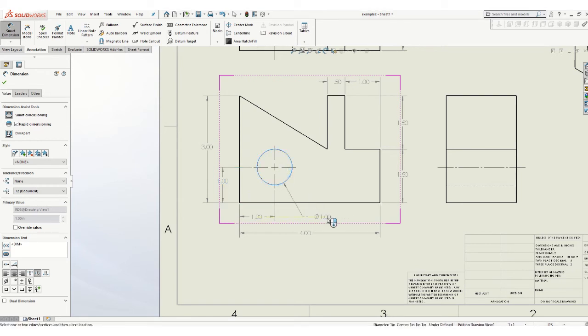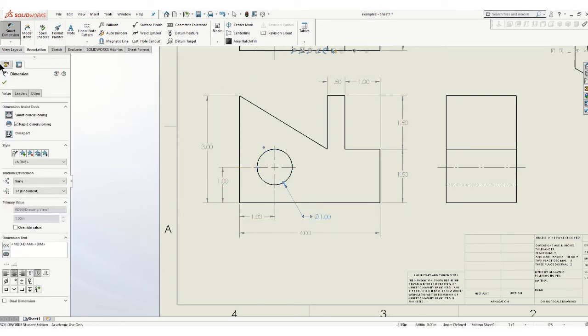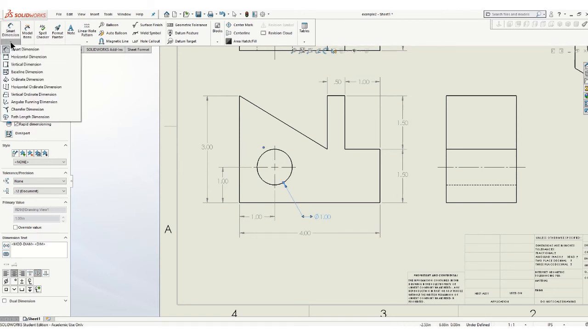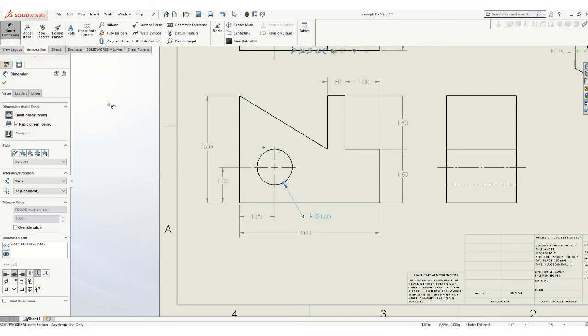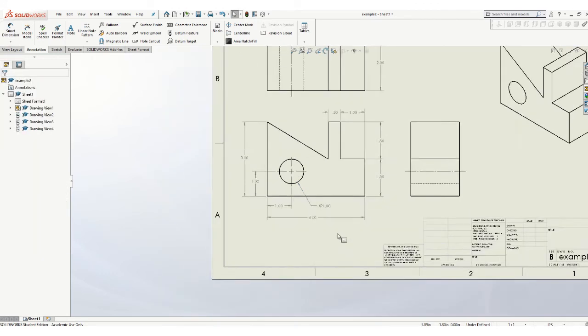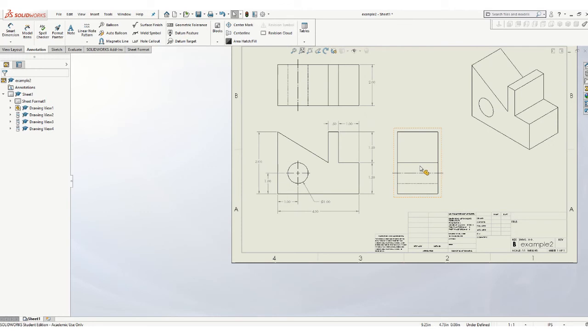Smart dimension, as the name implies, it's pretty smart. If not, you can force the dimension by clicking on this little arrow. And you can tell it what kind of a dimension that you want. Usually, you don't have to do that.